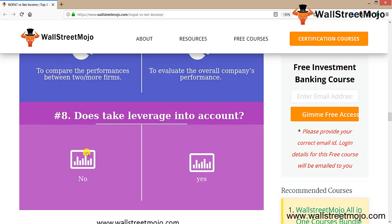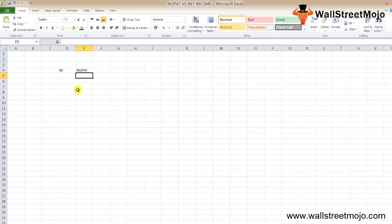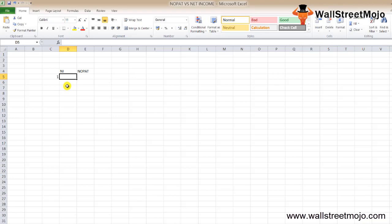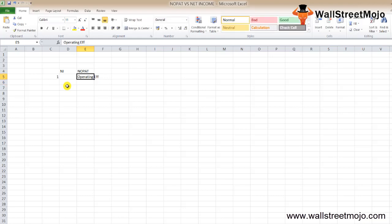Now let's look at the key differences between NOPAT and net income. NOPAT is a measure of operating efficiency. If an investor knows net income, they can ascertain NOPAT easily, but if they know NOPAT and want to derive net income, they also need to know the interest rate on the debt.